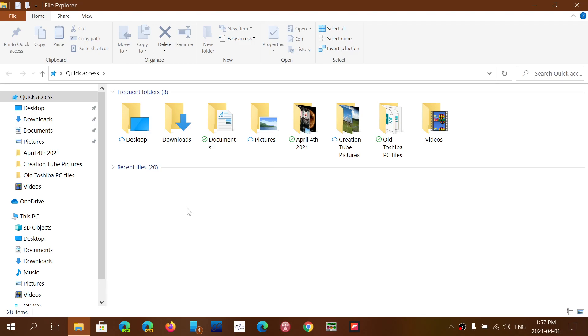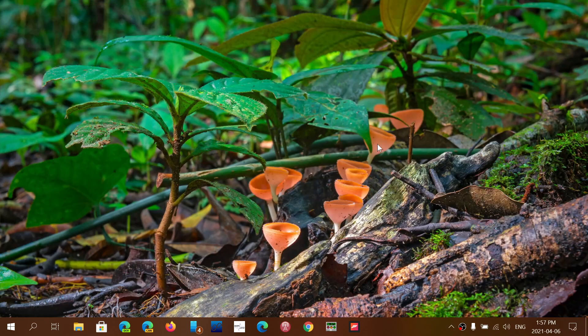Well you can change the default folder because when you download there are possibilities that you can right click a downloaded file and choose the folder manually. But you can actually tell Google Chrome that you want a specific folder for that.